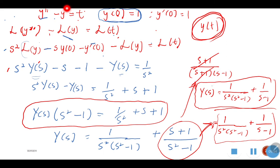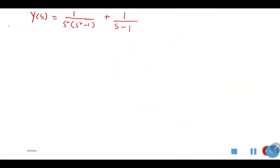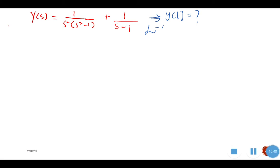We need our solution for Y in the S-domain expressed explicitly — meaning everything in S is on the right-hand side, and only Y(S) is on the left. This is so that we can proceed to step 3: applying the inverse Laplace transform to convert back to T-space and find Y(T).